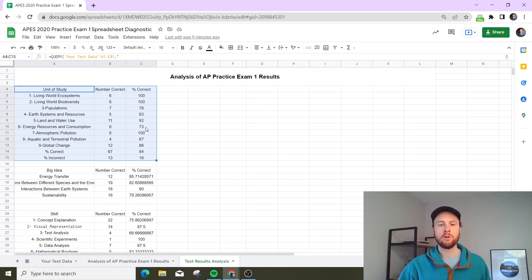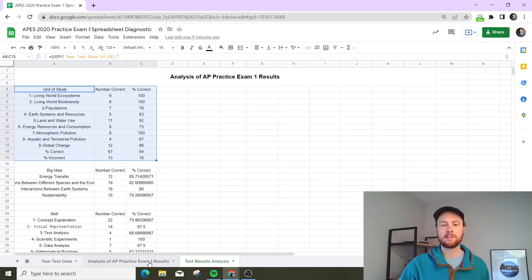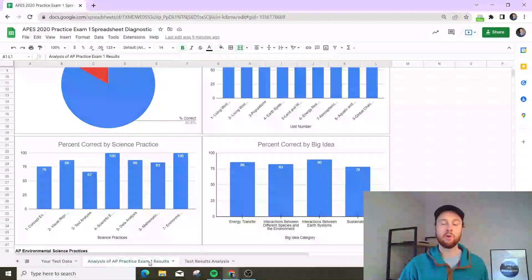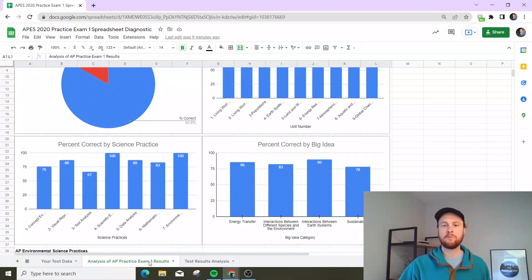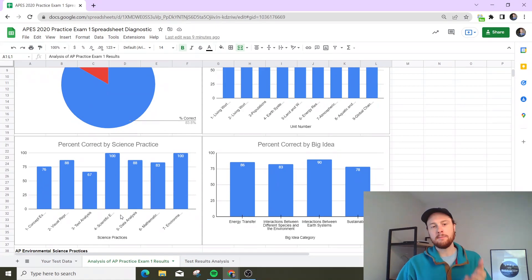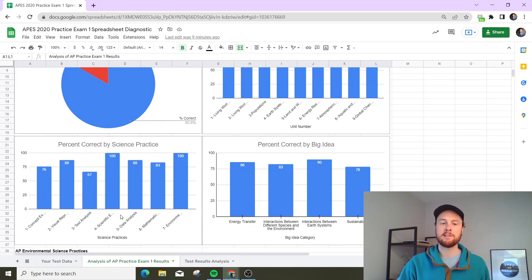You can also do this using the analysis results tab, which is just going to visualize this for you. You can then look at the percent correct by science practice as well.